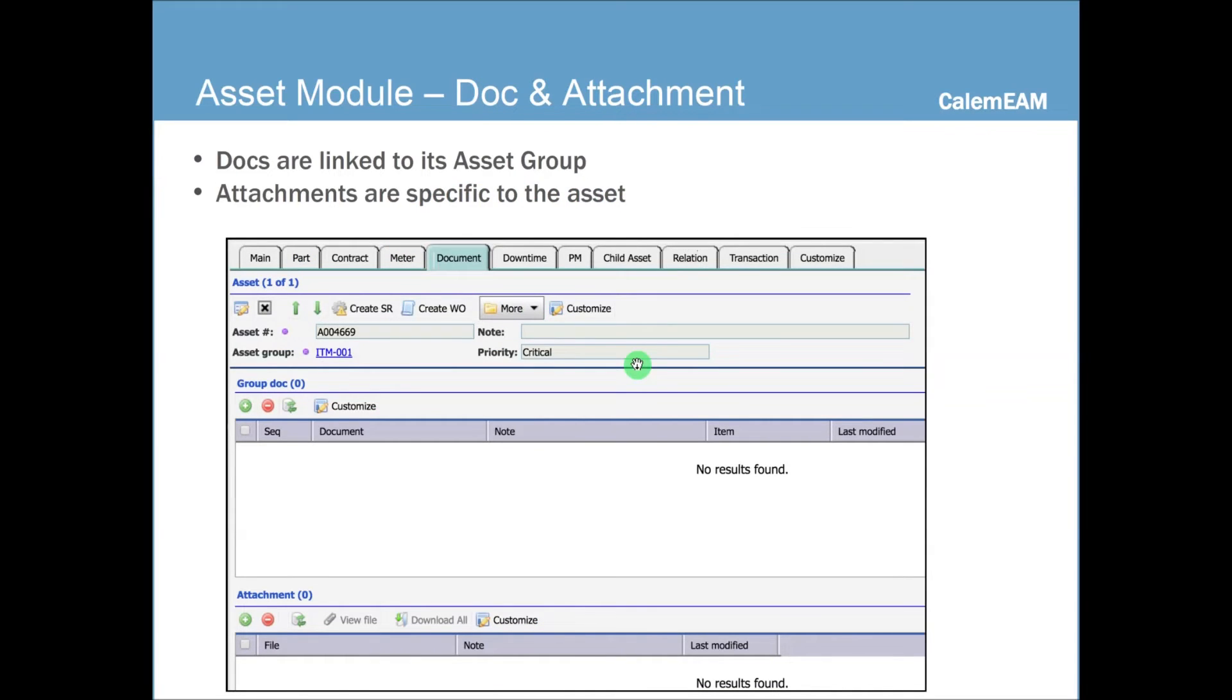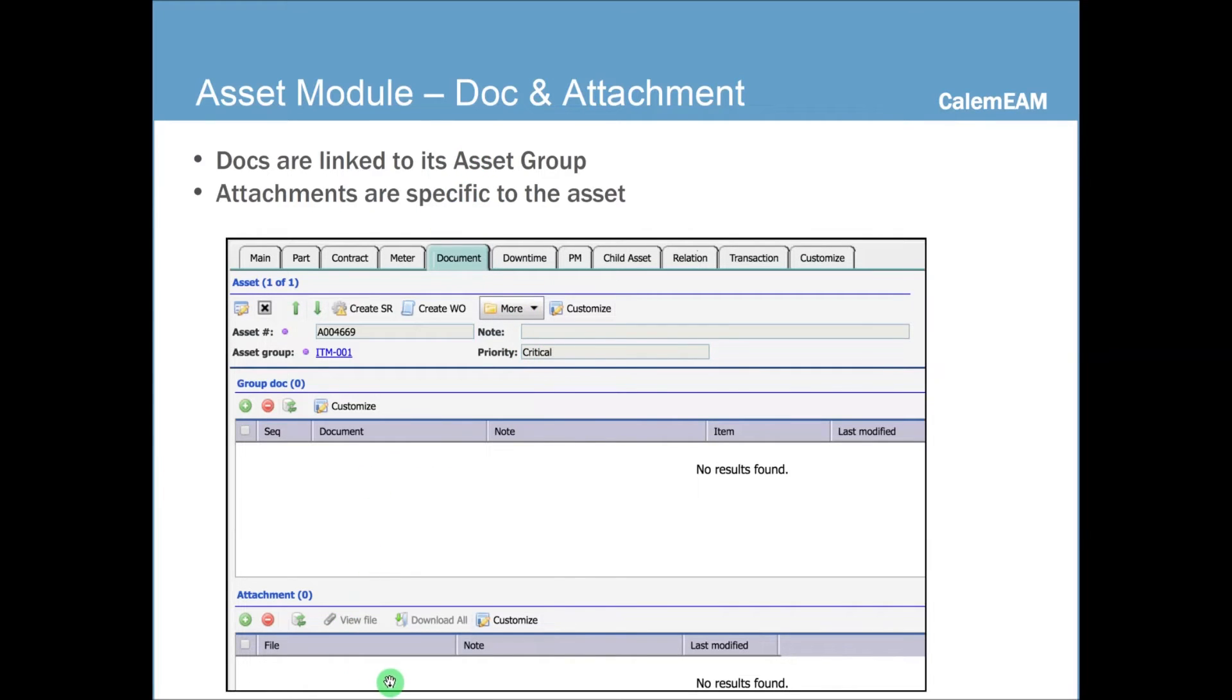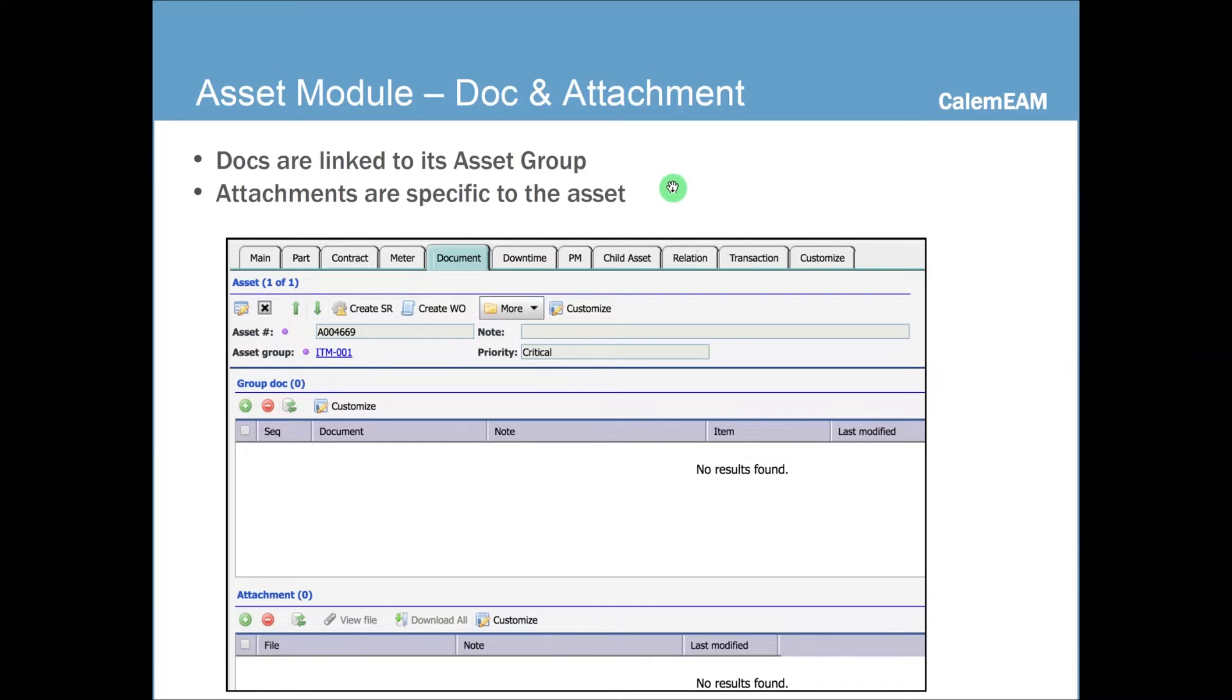And you can attach documents to an asset. This is managed at the asset group level. So if you add a document to any asset form here, it's added to all assets of the same group. Attachments are specific to the asset. For instance, a specific damage report may have a photo you could just attach to the asset from the attachment list here.